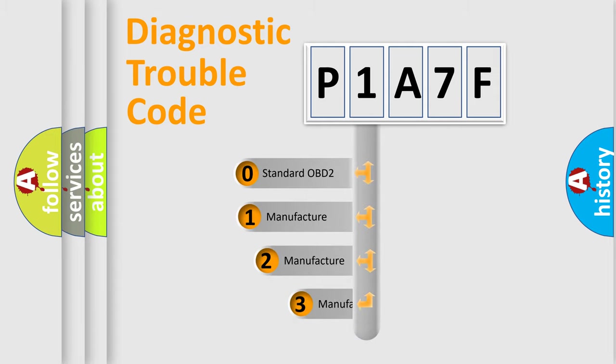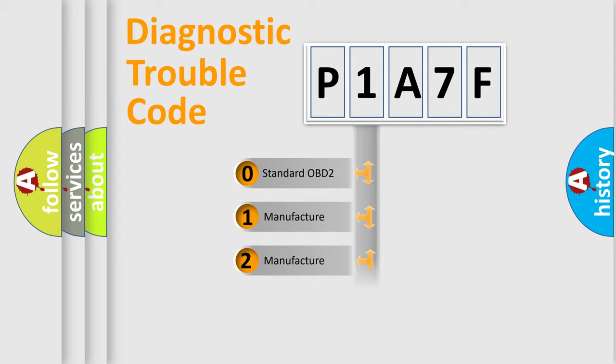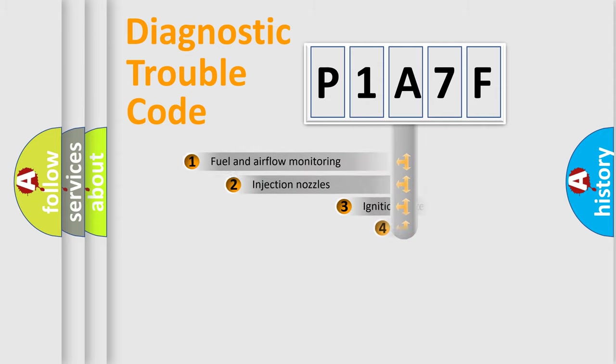If the second character is expressed as zero, it is a standardized error. In the case of numbers 1, 2, 3, it is a more specific expression of the car-specific error.